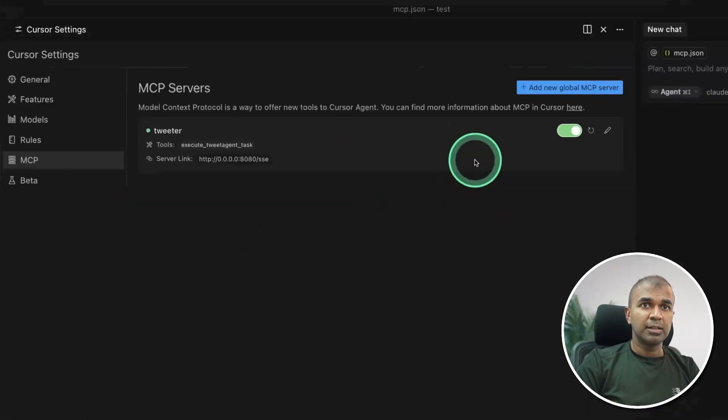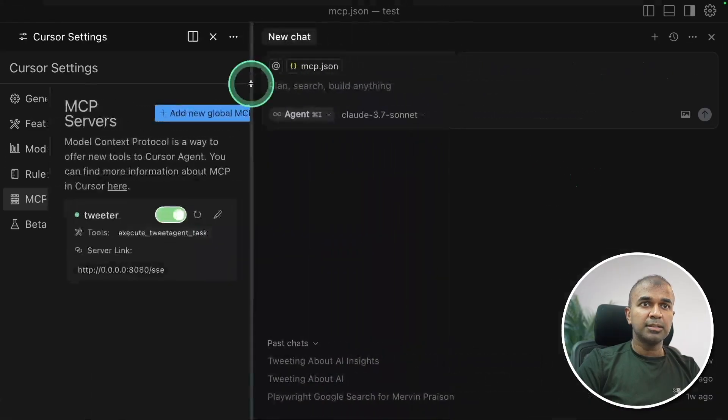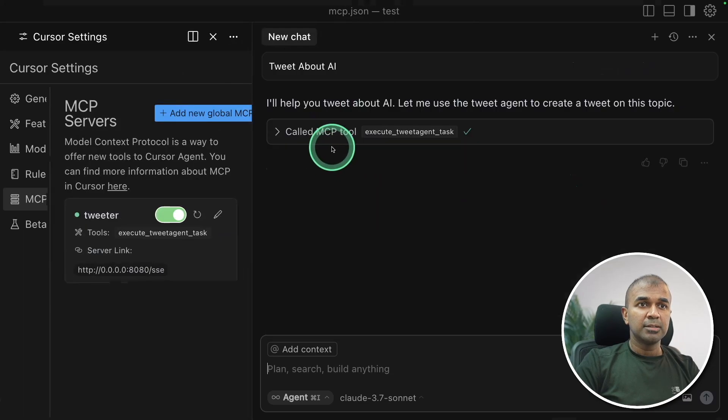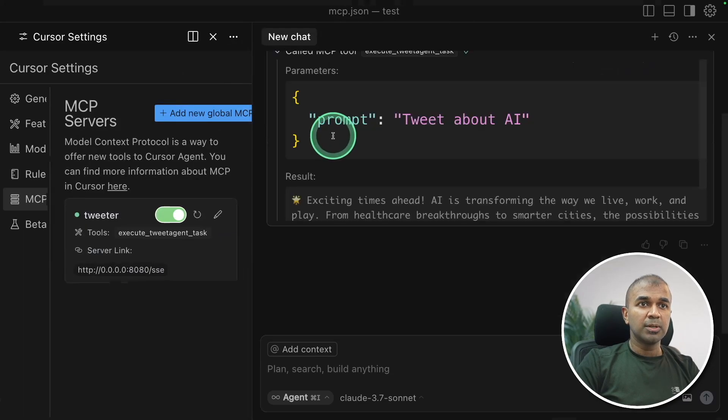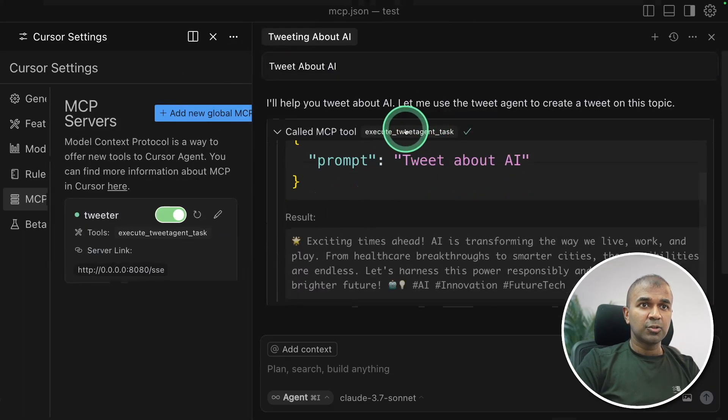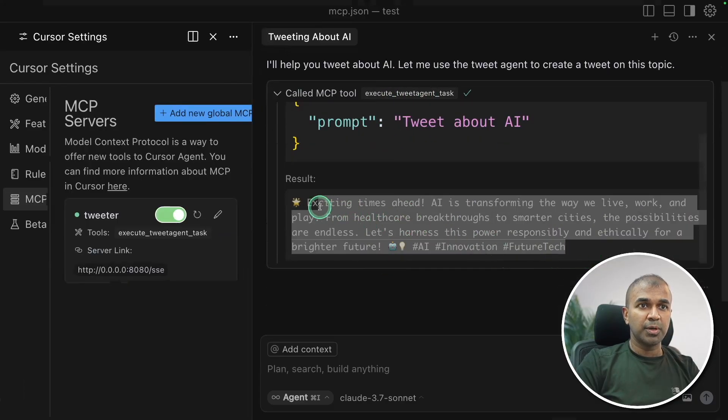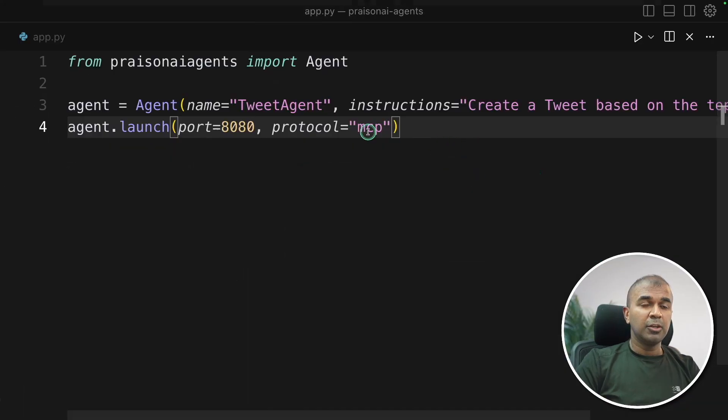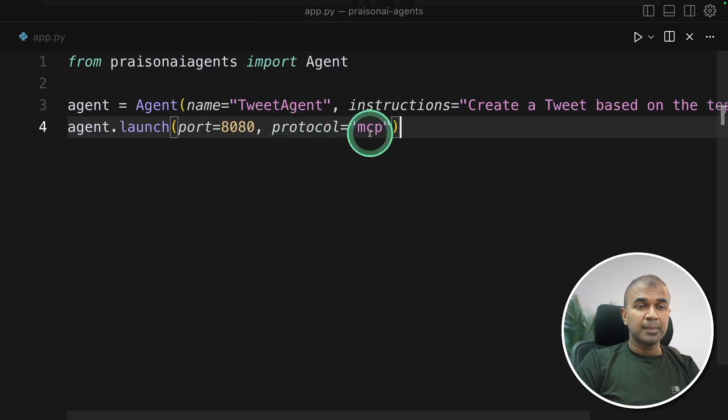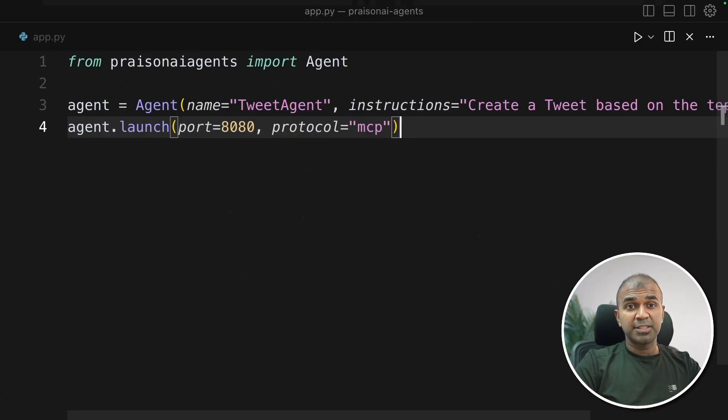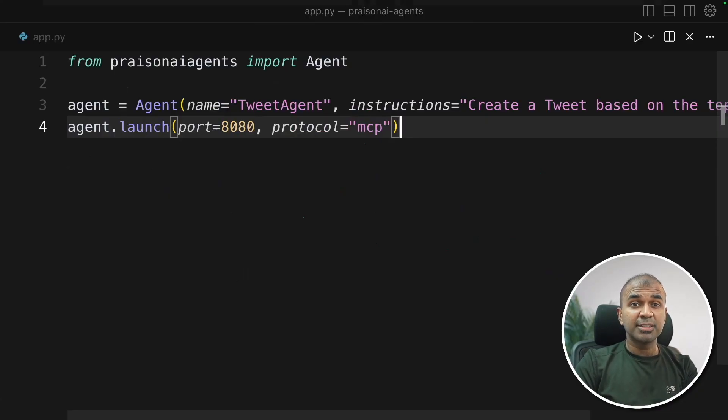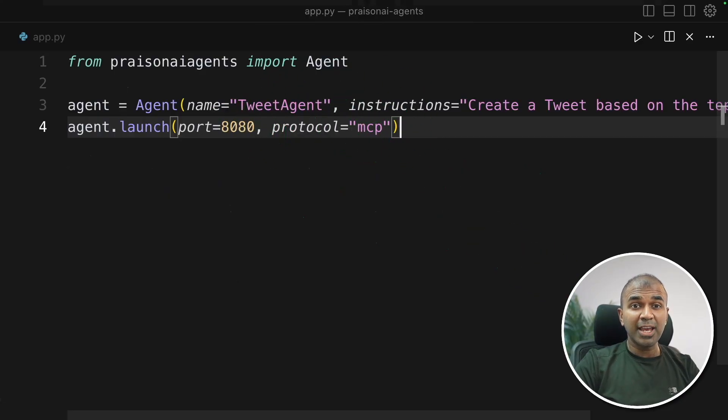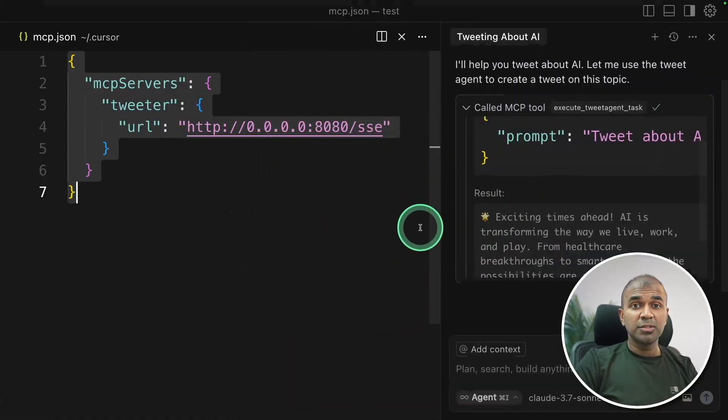Go back to your MCP servers list in cursor. There you can turn it on and you can see our server is ready. Now I can ask in this terminal tweet about AI. I'll help you about AI. So it's called MCP tool and you can see the prompt here. It's calling our agent tweet agent and we got the tweet here. So this is a simple example but you get the point. You can have multi-agent here which can go through various steps such as searching the internet. It could be your own private data or any of your internal API and the response can be returned to a cursor or any client.